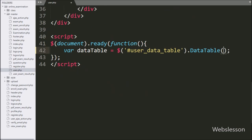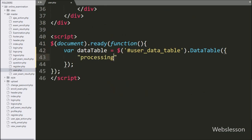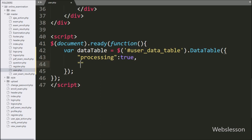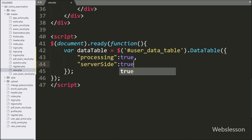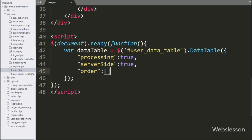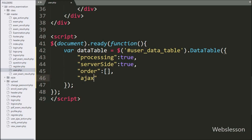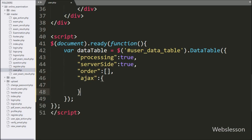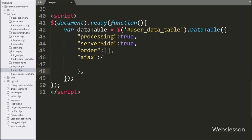Under this method, we write the processing option which has been set to true — this feature will control the processing indicator. Then we define the second option which will enable DataTables in server-side processing mode. After this, we define the order option with a blank array value, which will initially remove table ordering from the table. Now we want to load data from the user table using AJAX in this DataTable, so we define the AJAX option here.